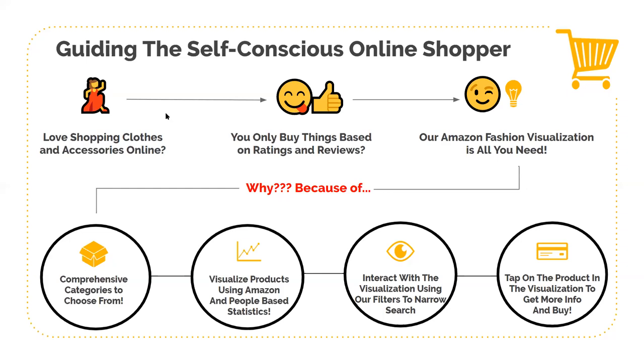There are basically two types of online shoppers: people who do their own research about products and buy stuff, and people who have no idea about the specification of the product and solely rely on ratings and reviews of other people before they make a decision to buy it.